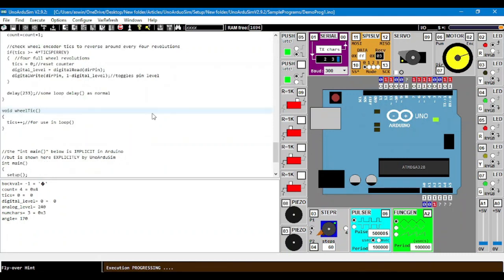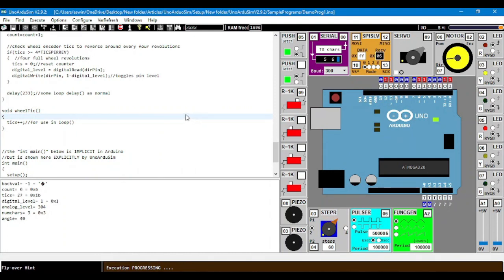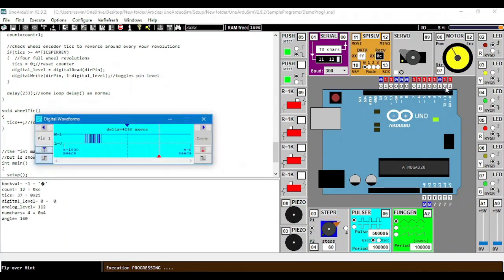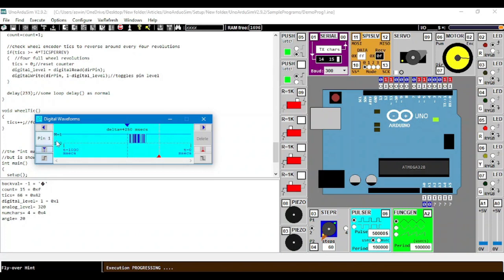Now, this also gives a very important function. Suppose we want to see a digital waveform. We can see a digital waveform by clicking on the pin. As you can see, we are able to see the digital waveform.